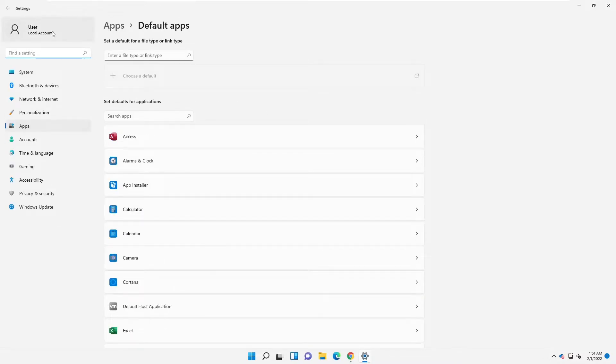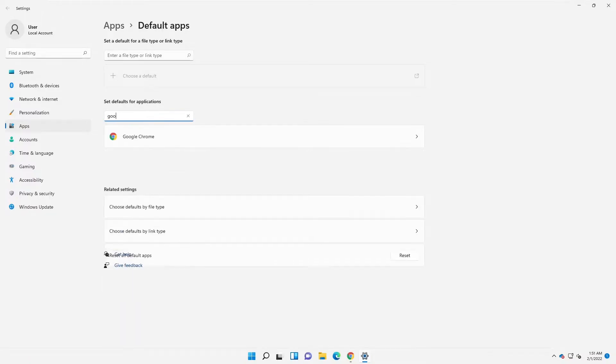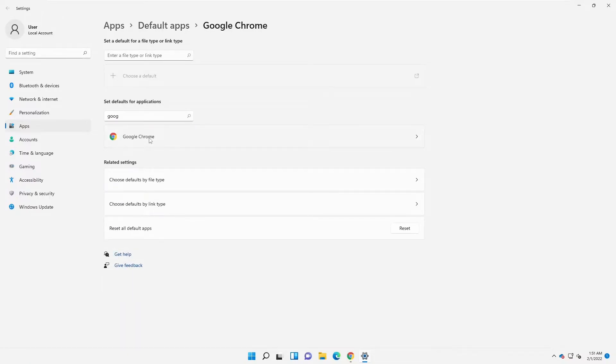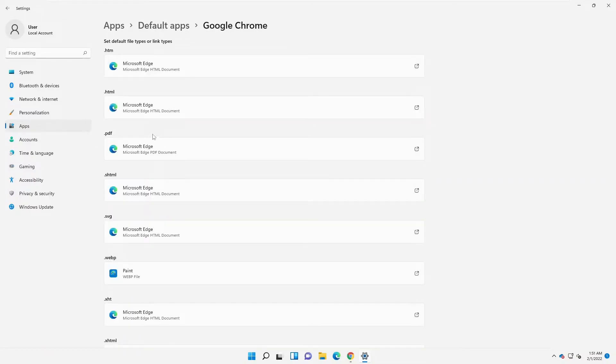Automatically it's going to take you to your system settings and then default apps. What we need to do right now is search for Google and then click Google Chrome. At this moment you can see how the different .html and .pdf files are opened in Microsoft Edge.